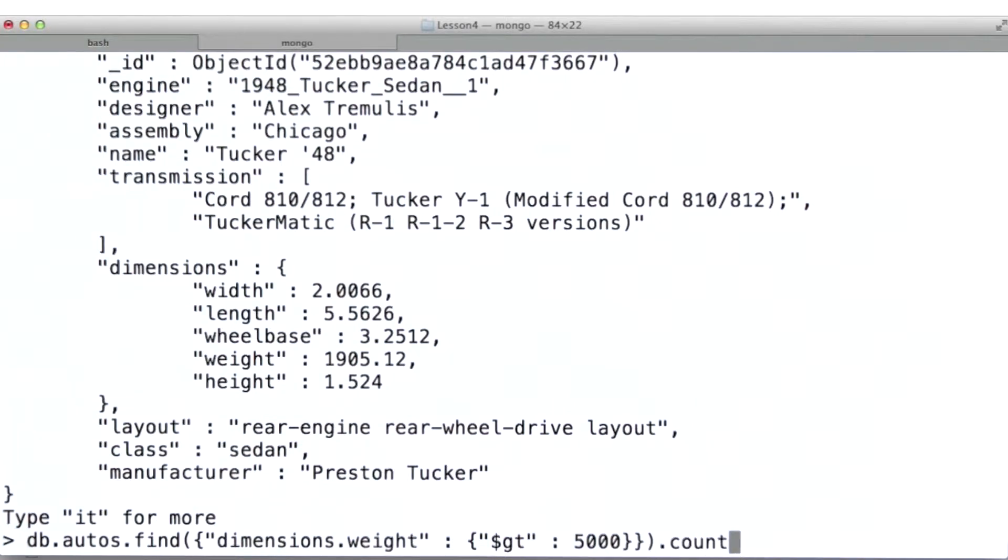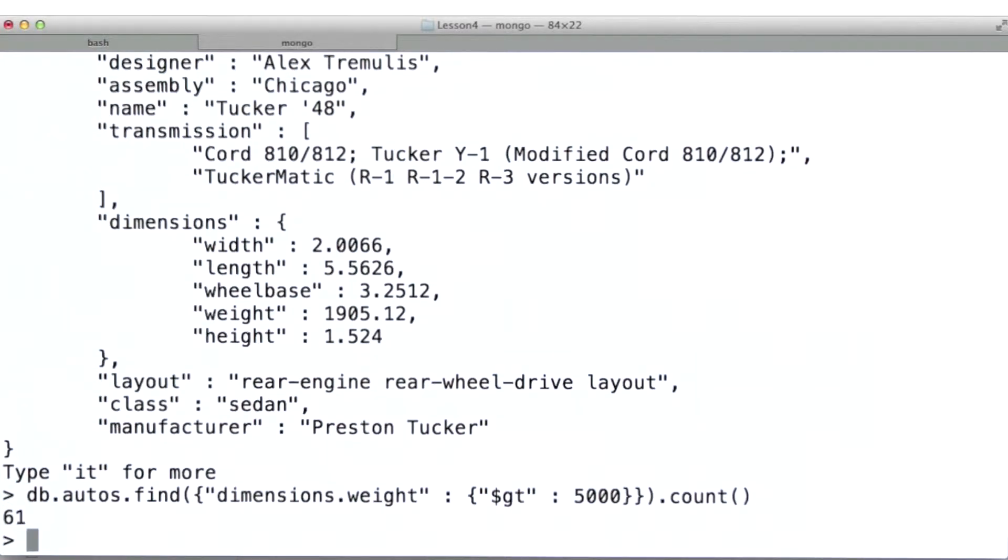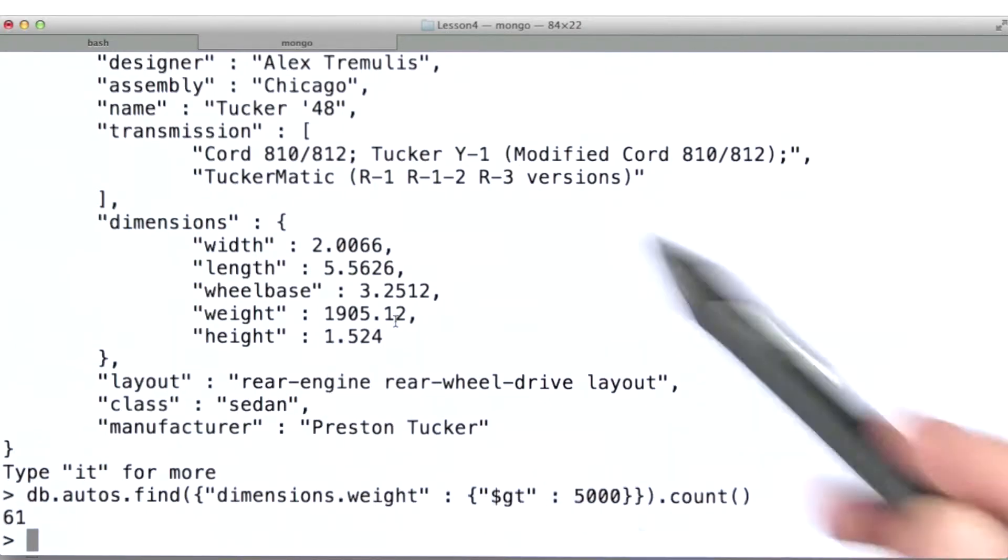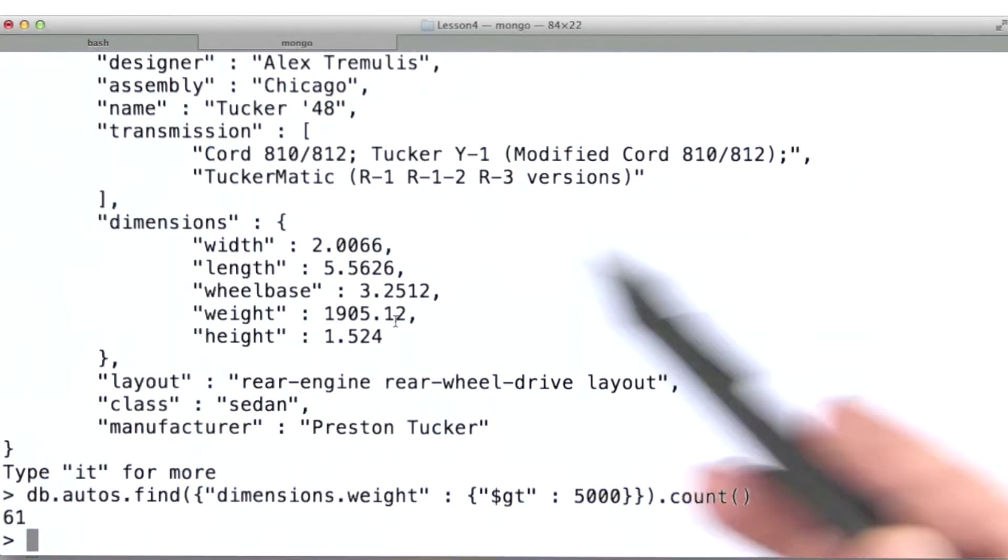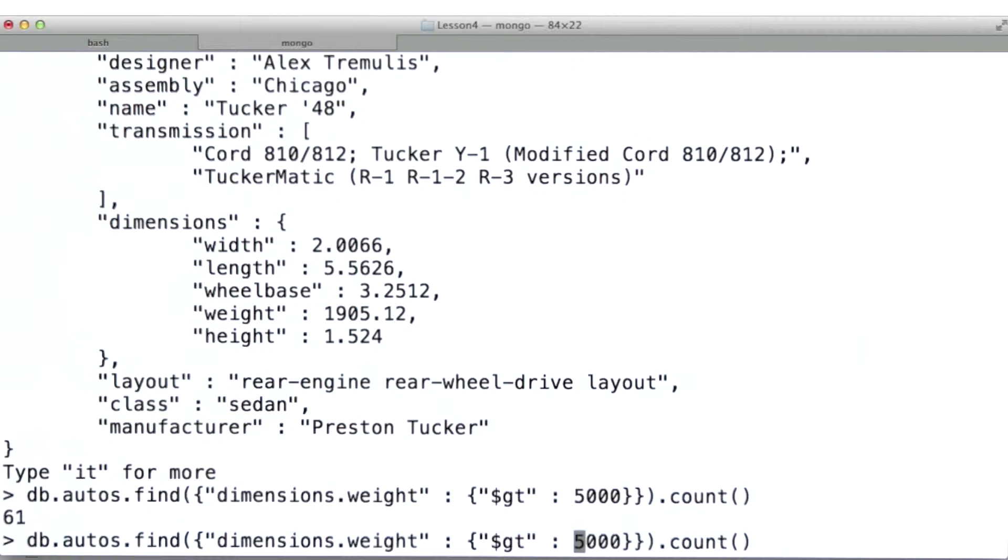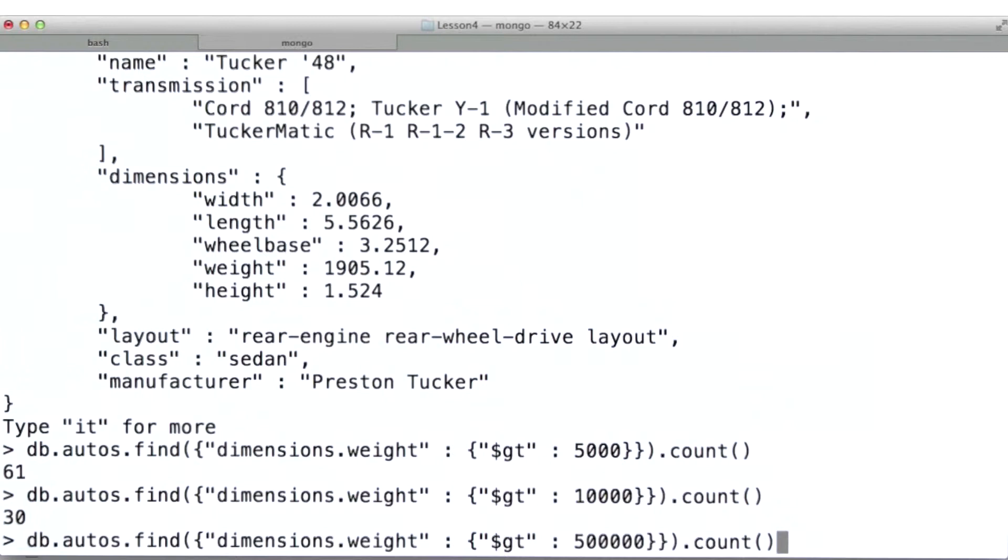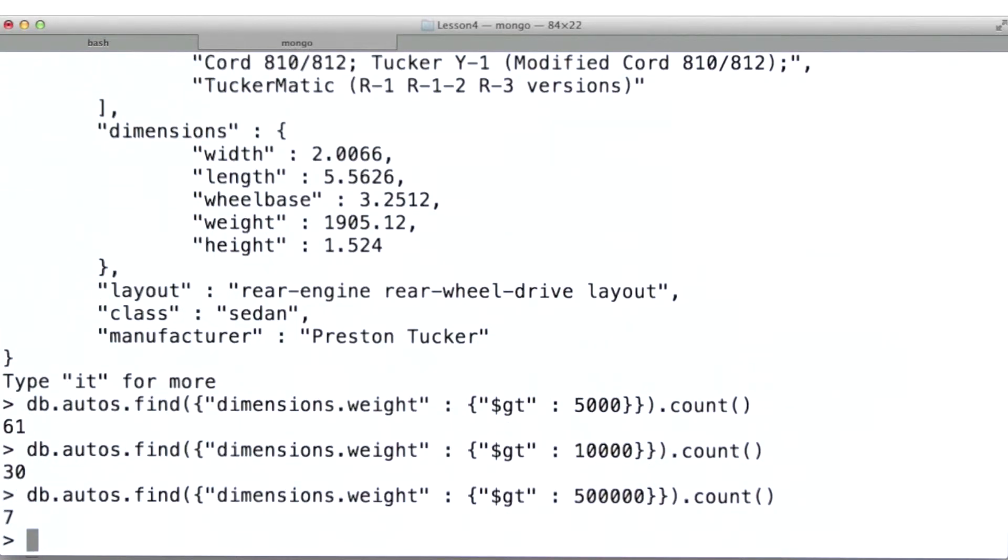What I'm going to do here is just get a count. Now these weights are in kilograms. So for my fellow Americans, a kilogram is a little more than two pounds. What we're going to do here is see what happens as we increase the weight. We're down to about seven documents.